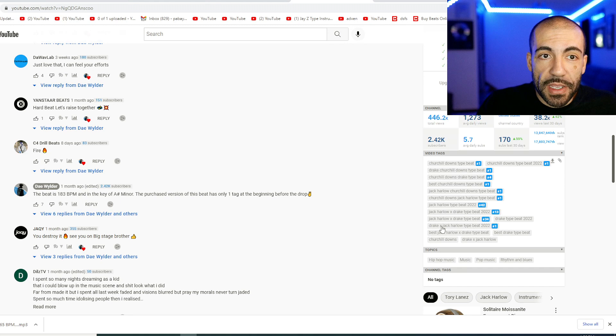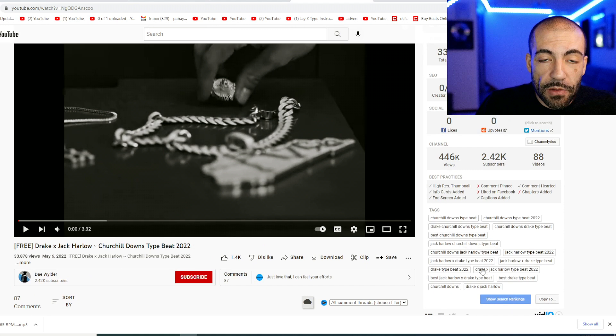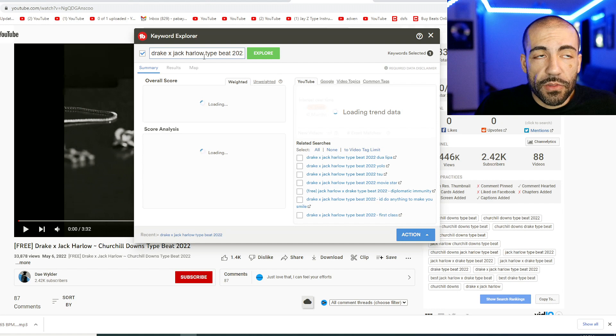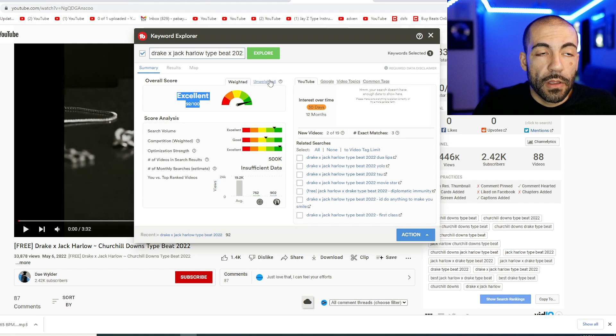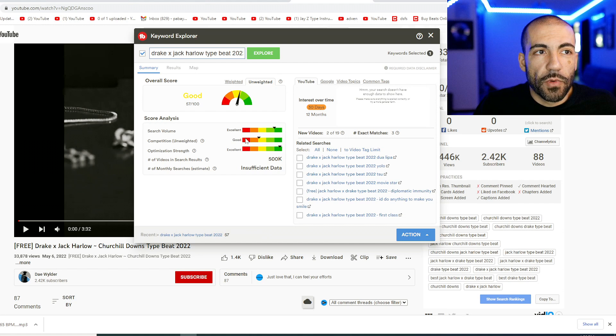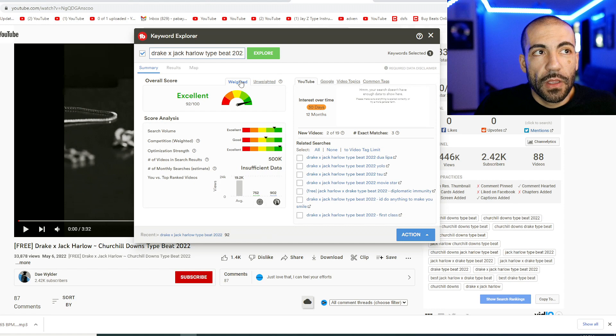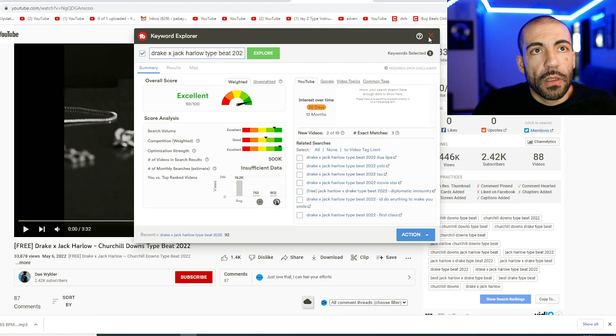Now, let's see how competitive that keyword is. This is what I'm using here is TubeBuddy premium to check the viability of a keyword. OK, and this is an excellent keyword. This is weighted to my channel, but if it's unweighted, it's still a solid keyword. That's why I like the premium TubeBuddy plugin because it will give you a weighted score. So that would work for my channel, but it might not work for others.